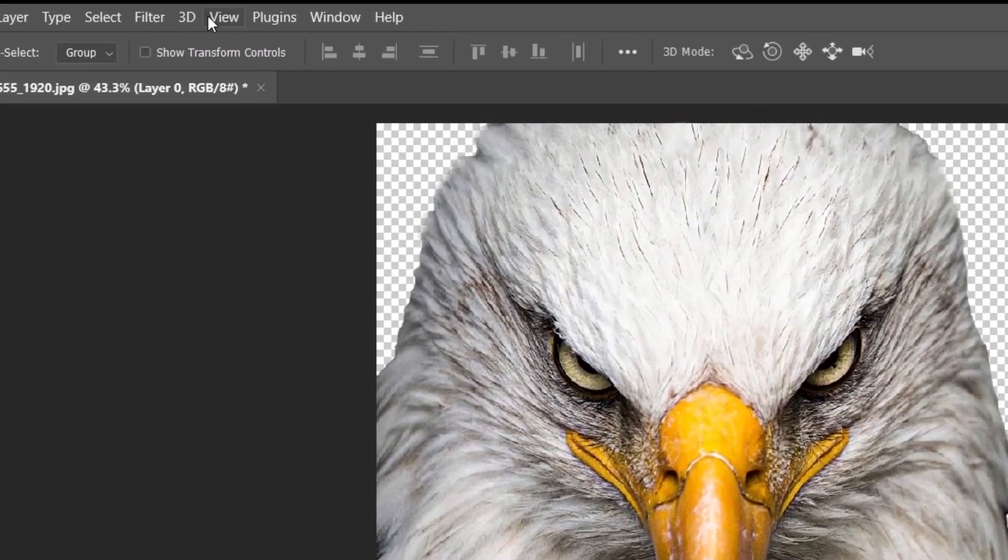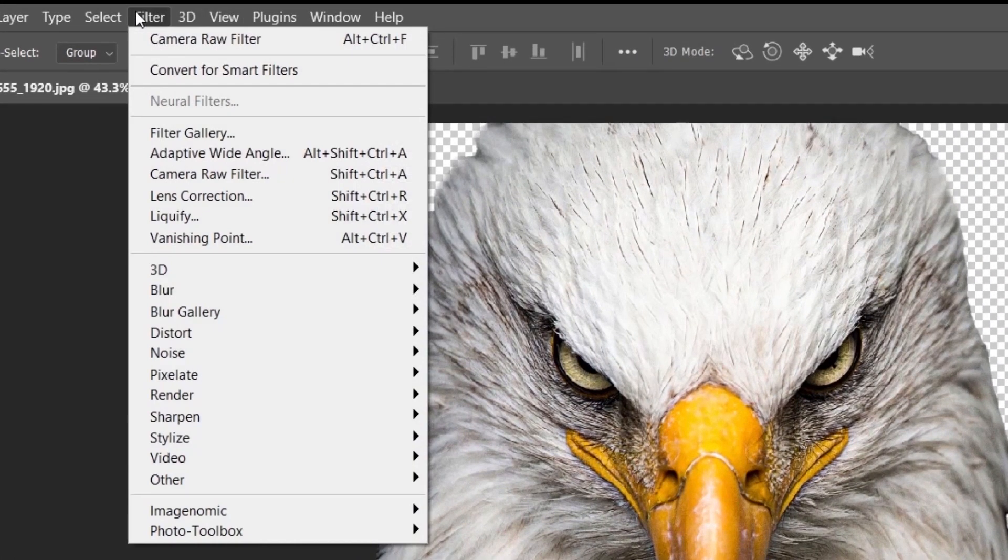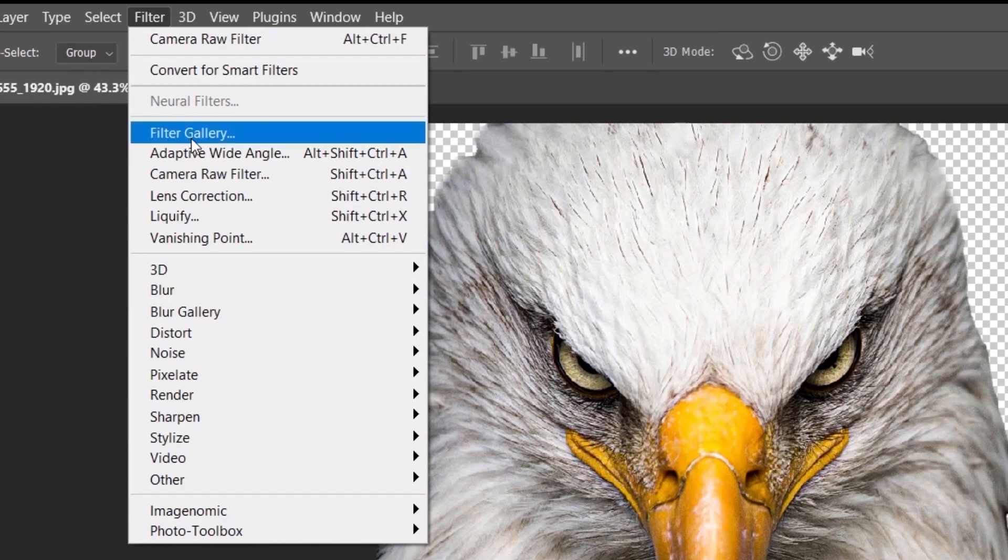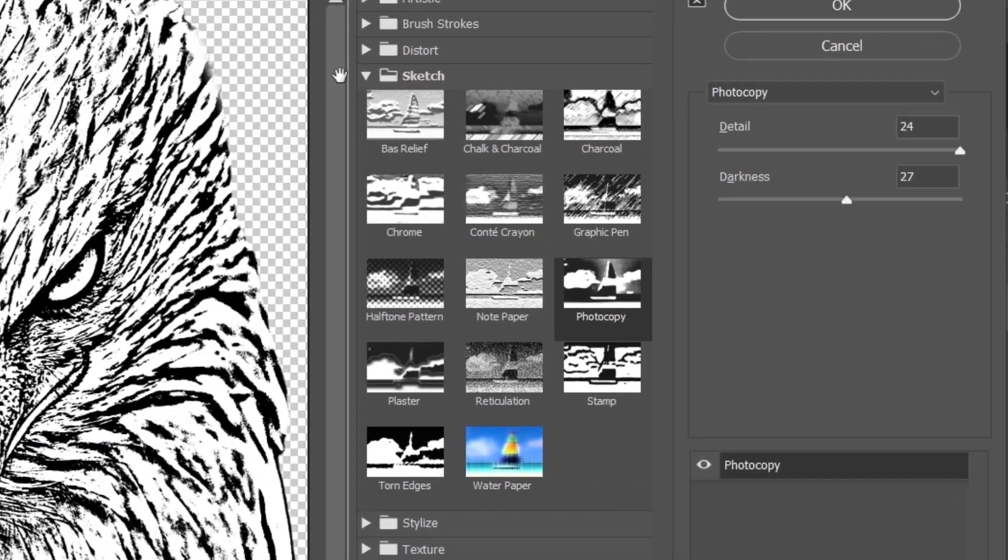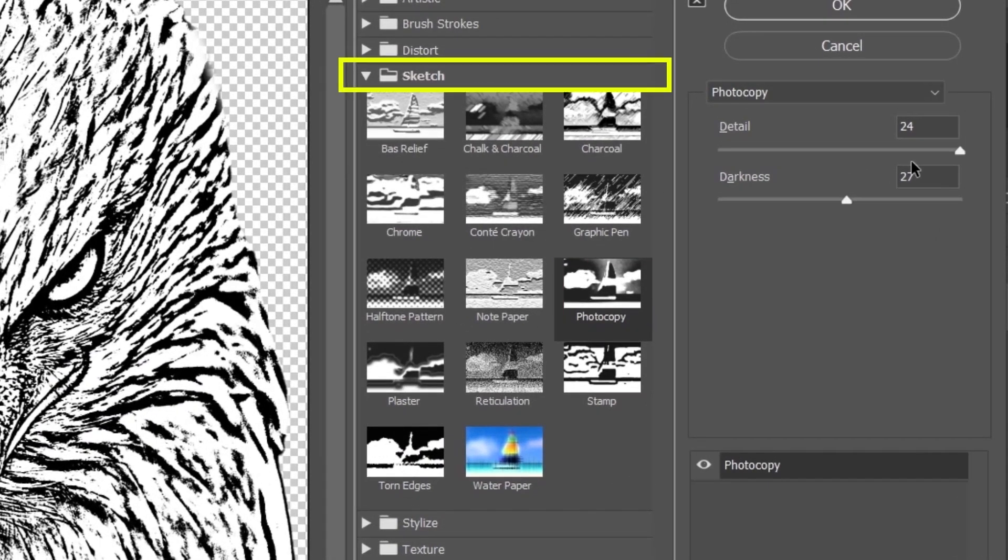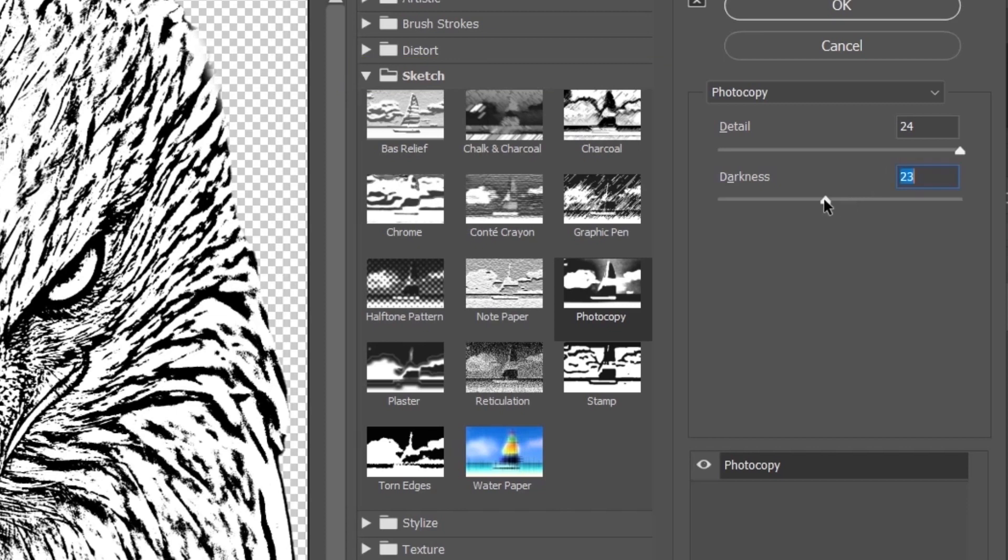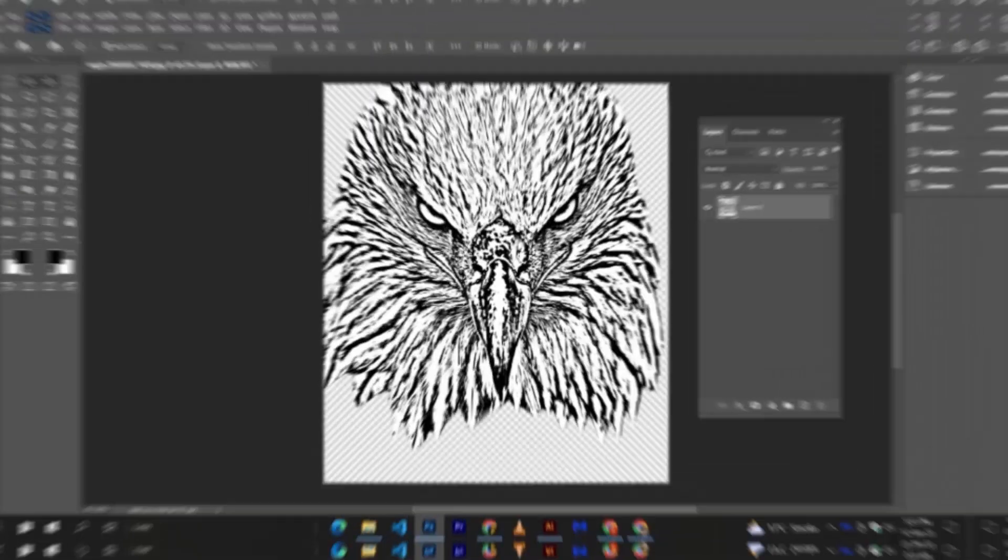Now again go to the filters, and from the filter gallery, select photocopy from sketch. This is the most accurate of all. Use high values and hit OK.